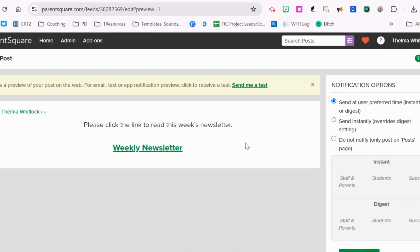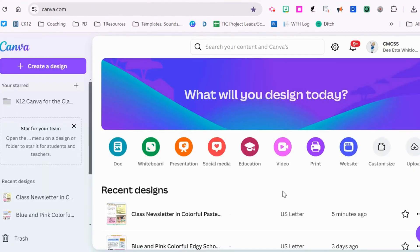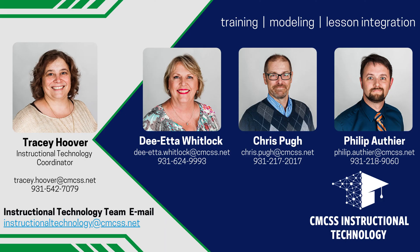If you have any questions about how to use Canva to translate a document, a presentation, or a newsletter, please reach out to your team of instructional technology specialists.